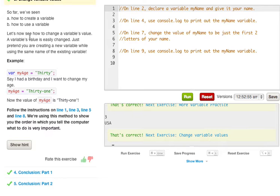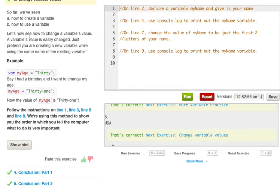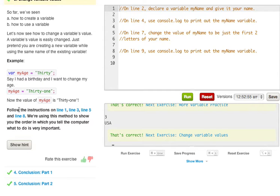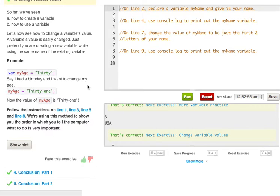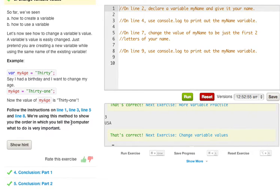So far we've seen how to create a variable, how to use a variable, now let's see how to change a variables value. A variables value is easily changed, just pretend you're creating a new variable while using the same name of the existing variable. Var myAge equals 30, say I had a birthday and I want to change my age to 31, you just say myAge equals 31. Now the value of myAge is 31. Follow the instructions on line 1, 3, 5, and 8. We're using this method to show you that the order in which to tell the computer what to do is very important.